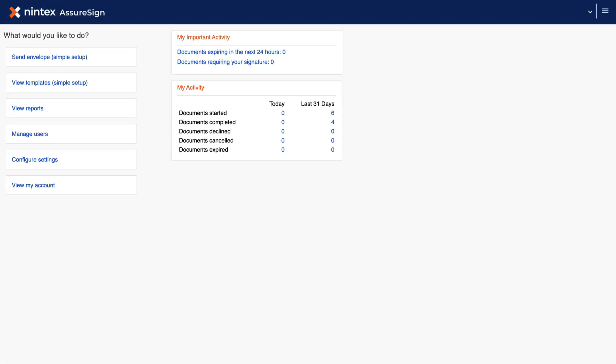In this video, you will learn how to replace and add email design notifications in a template default design within Nintex AssureSign.